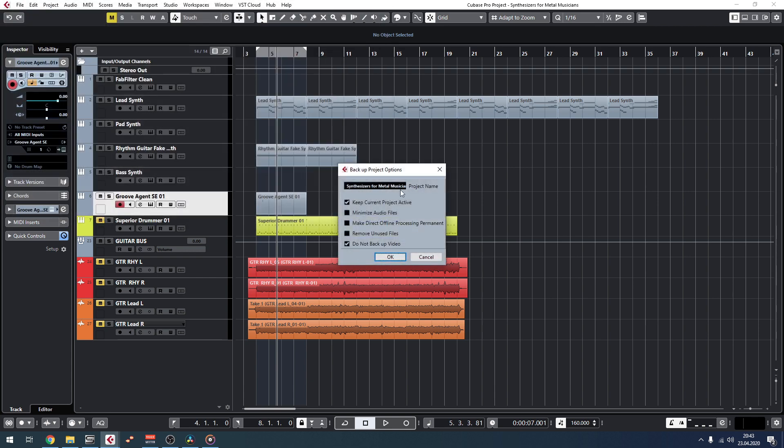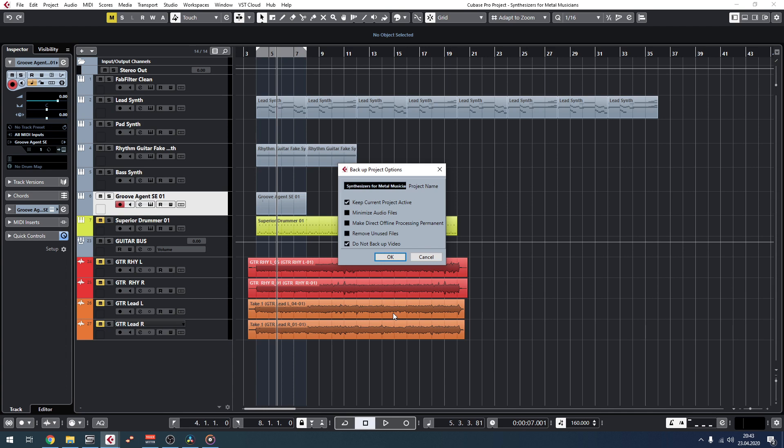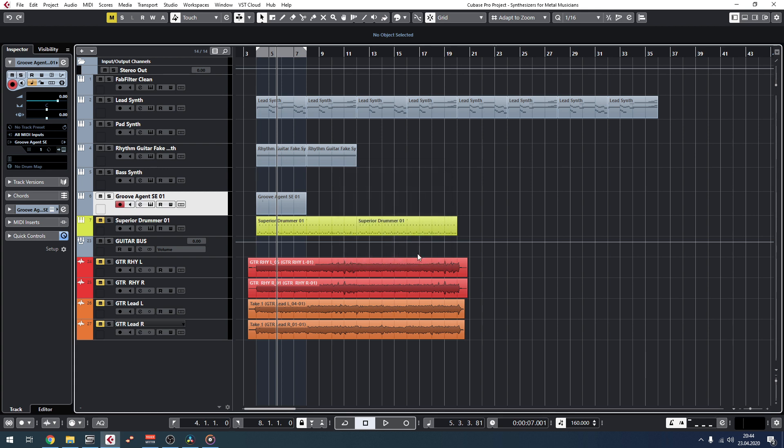Then you can click Remove Unused Files, and that will basically just leave the active tracks that are in here. Anything that you deleted or bad takes or anything like that will be deleted, or not deleted but not saved into this backup. You press OK and it will do the backup for you.